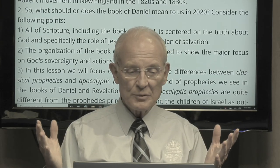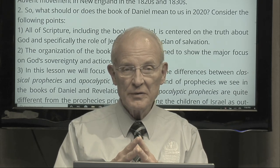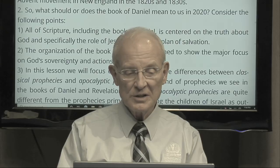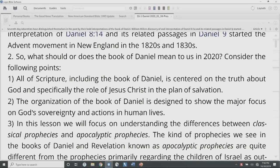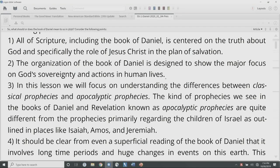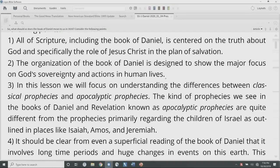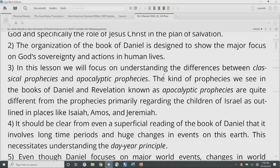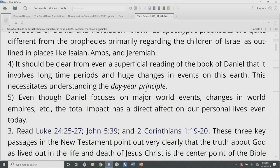Consider the following points. First, all of Scripture, including the book of Daniel, is centered on the truth about God and specifically the role of Jesus Christ in the plan of salvation. Second, the organization of the book of Daniel is designed to show the major focus on God's sovereignty and actions in humans' lives — and that's going to be a major point. Third, in this lesson we will focus on understanding the differences between classical prophecies and apocalyptic prophecies.